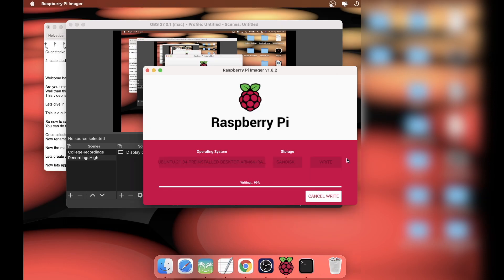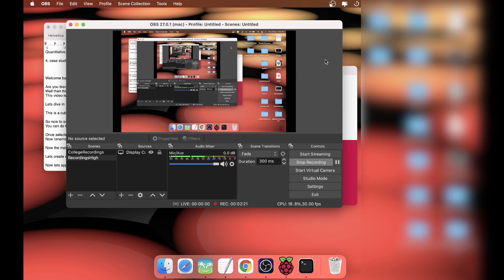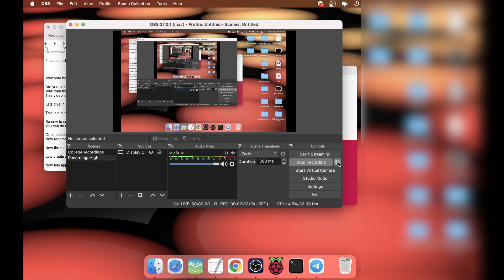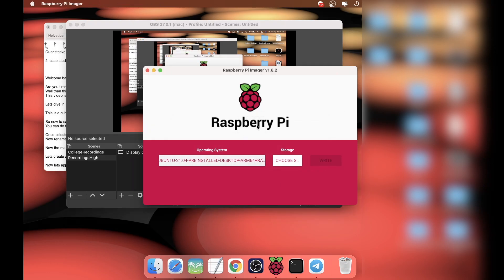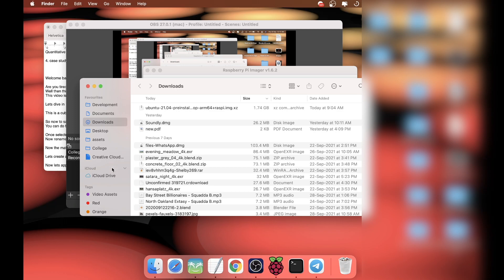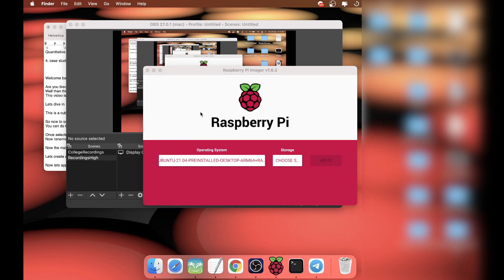Once it's written, it's going to verify itself. Once the verification process is done, all you need to do is plug it out from your computer, connect it to the Raspberry Pi, and boot it just like that without the microSD card slot.